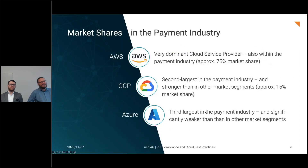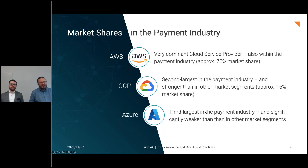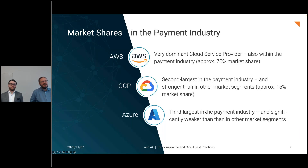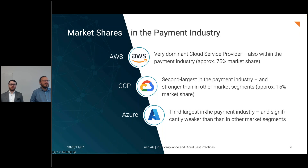If you look at the payment industry specifically, there's a difference from the overall market. We did a market study at the beginning of this year, and in the European market approximately 70–75% of PCI-related workloads run in AWS. Following that is GCP as the second group with approximately 10–15% market share, and then Azure with a much smaller percentage by comparison.